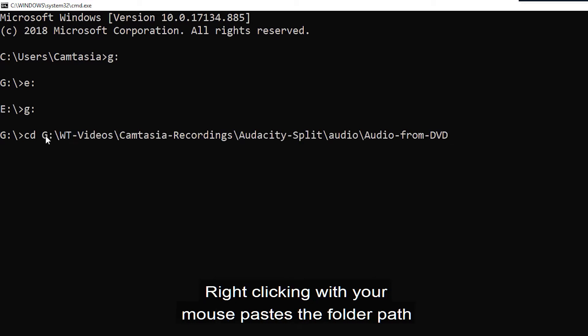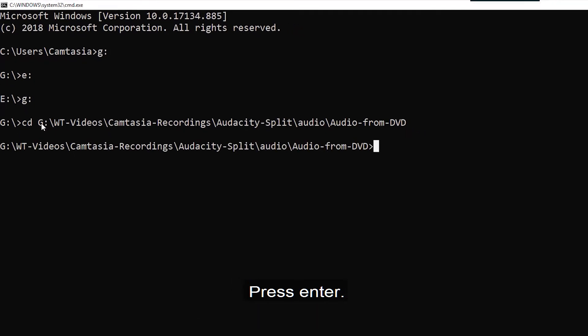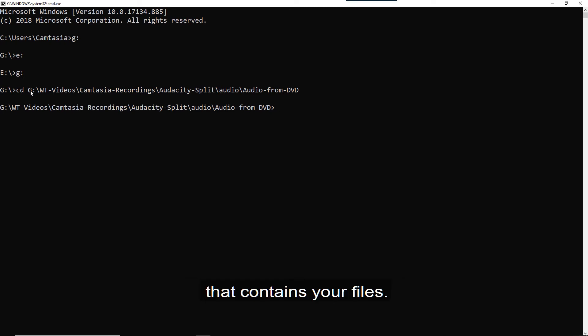Right clicking with your mouse pastes the folder path that we copied from the address bar. Press enter and you have successfully navigated to the folder that contains your files.